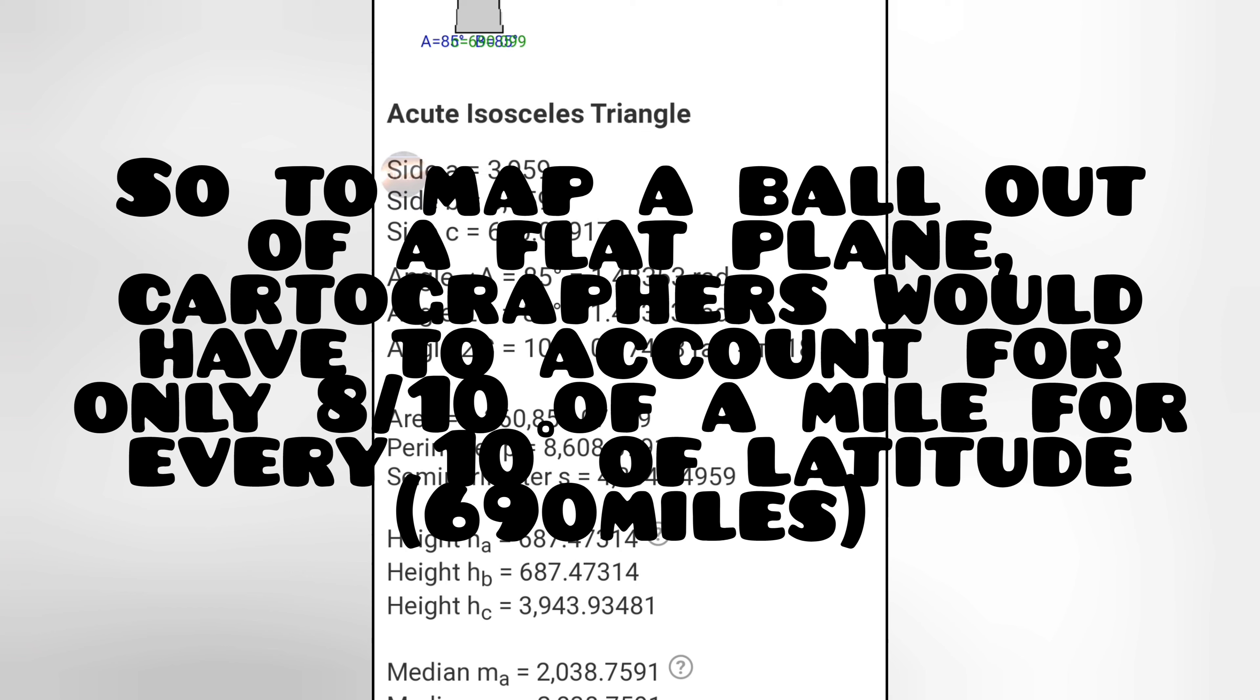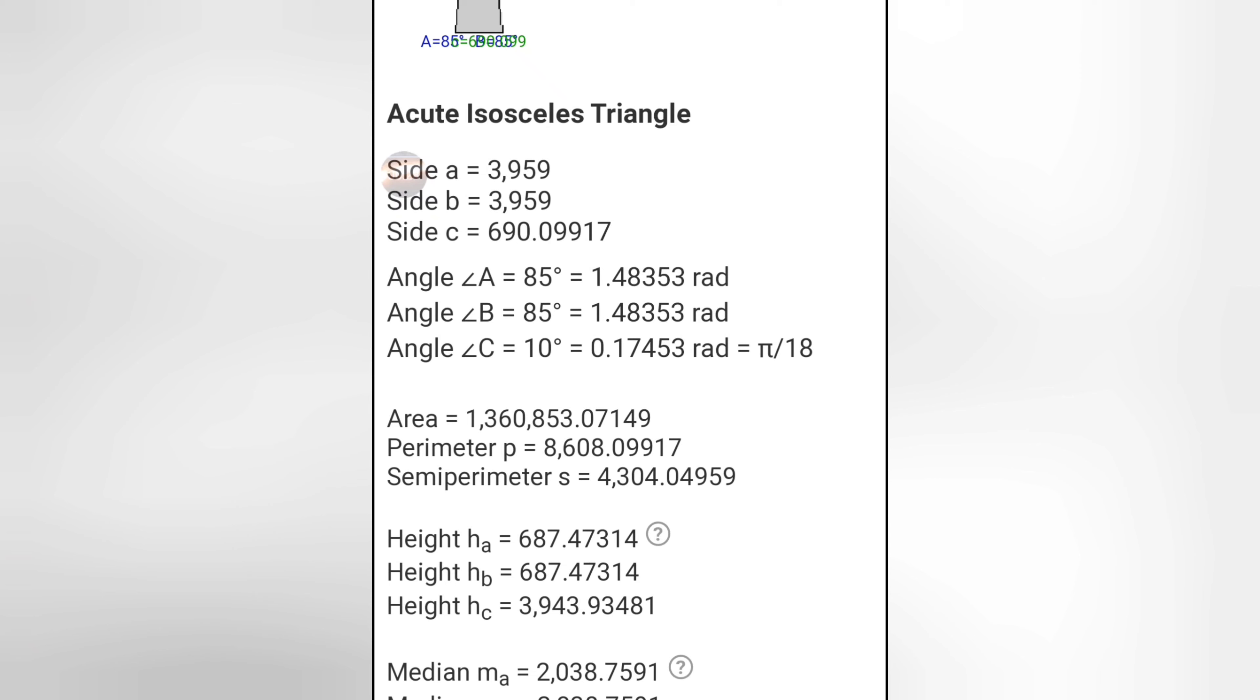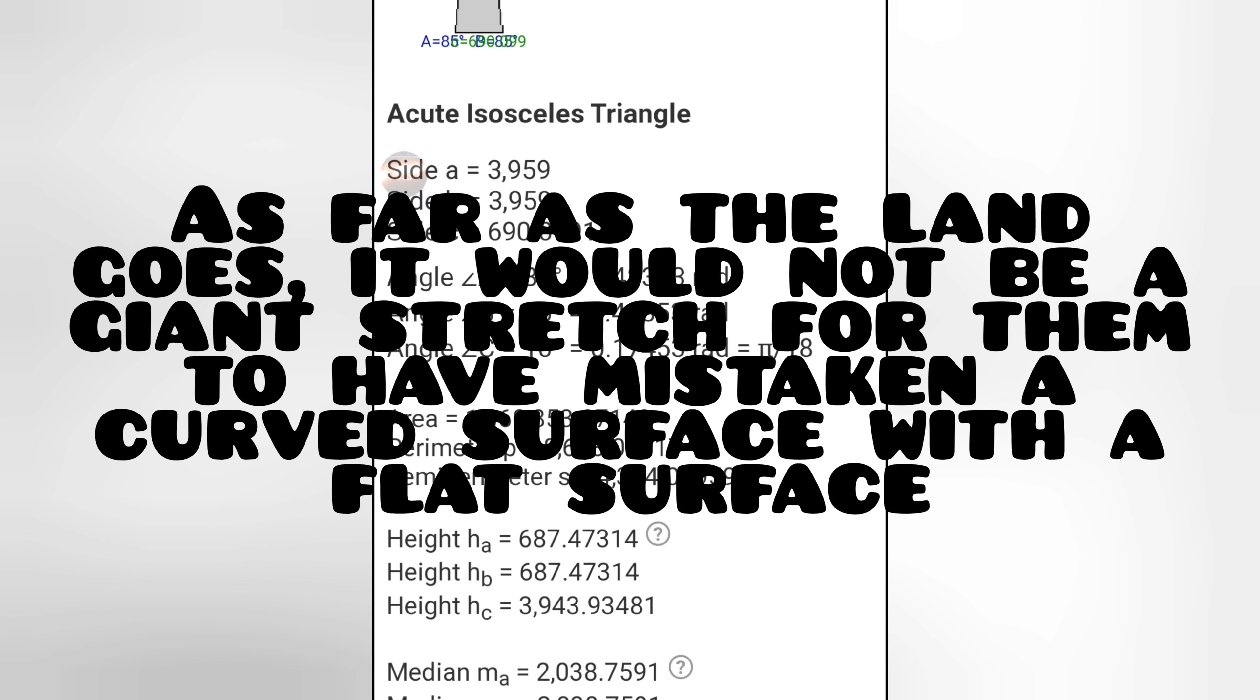So to make that into a circle, each section, the 36 sections of a circle are less than 8 tenths, or right around 8 tenths of a mile longer. That's it.